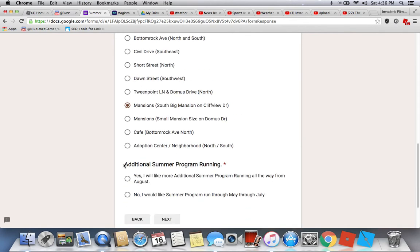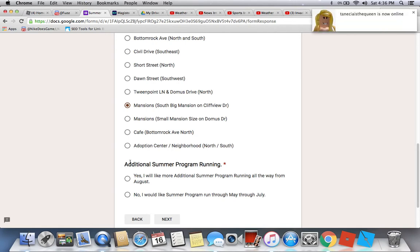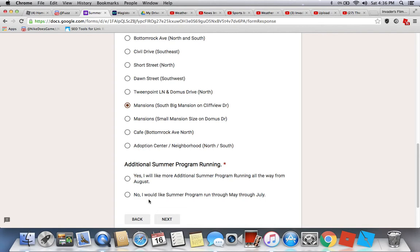For mentions, I'll pick myself — but this is an example only. Then there's the additional summer program question: do you want additional summer program running? You can pick yes — I would like more additional summer program running through August — or no, I would like the summer program to run through May through July.